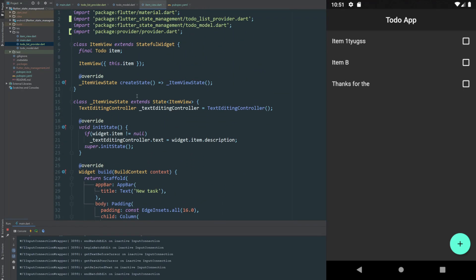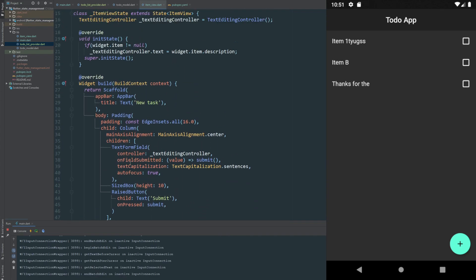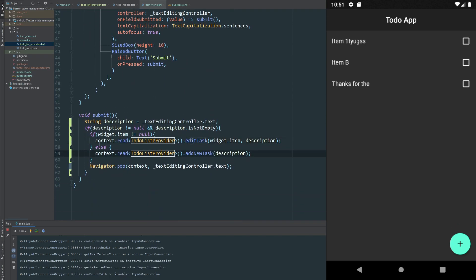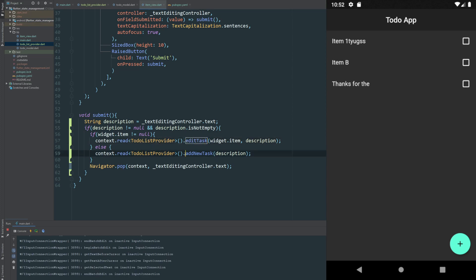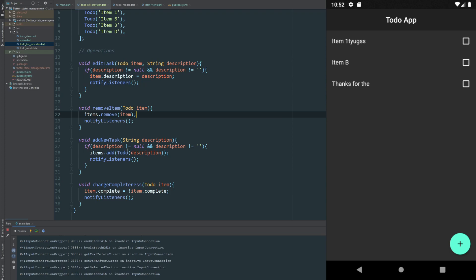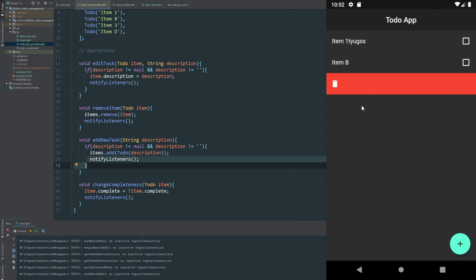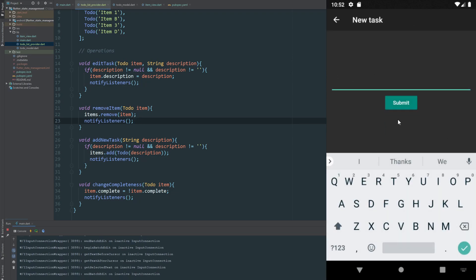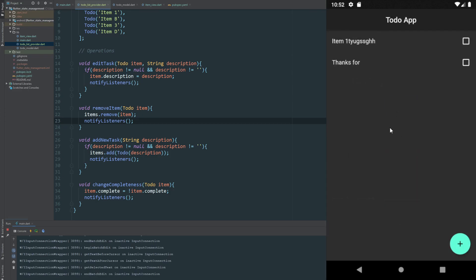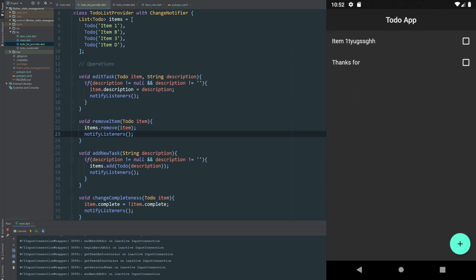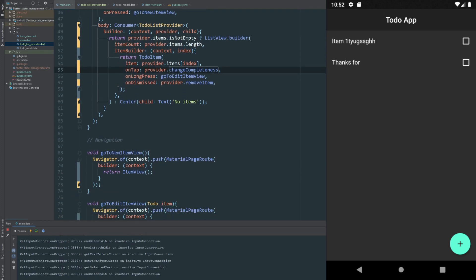Through the provider we can access our items and whichever methods we declared inside. Then in our ItemView — a different class and view — we didn't need much redeclaration. All we needed to do in our submission, without changing anything else in the stateful widget, was import Provider, which allowed us to use context.read to access our provider and call the methods we wanted. We use read because we don't want to rebuild that view until the changes are done — that's what notifyListeners in editTask and addNewTask handles.